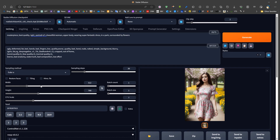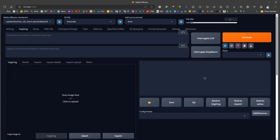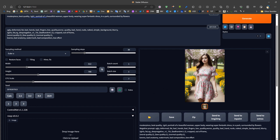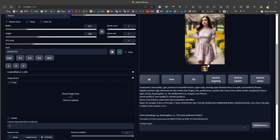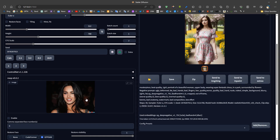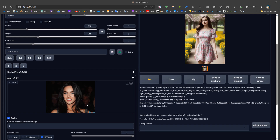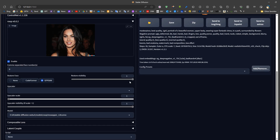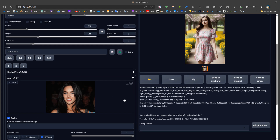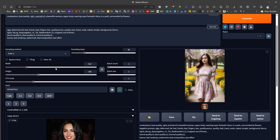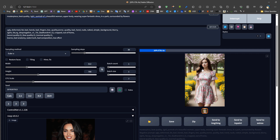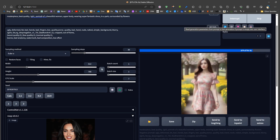To use Roop, we just need a face picture. We can generate an image with a seed or drag a picture in to replace the face. To replace the face in a generated image, we drag the source face from a folder, then press Enable. We can choose CodeFormer or GFPGAN for face restoration — GFPGAN gives slightly smoother results. If the face is small, we use the upscaler set to 2x, then press Generate. The face replacement happens after the image is generated by Stable Diffusion, as a final step.